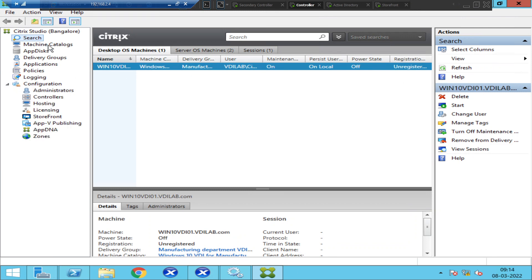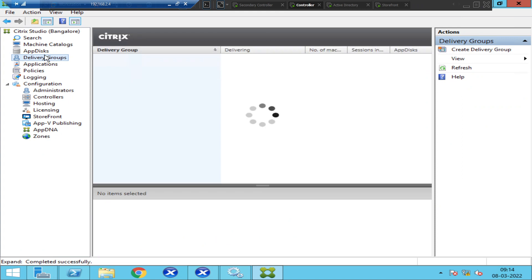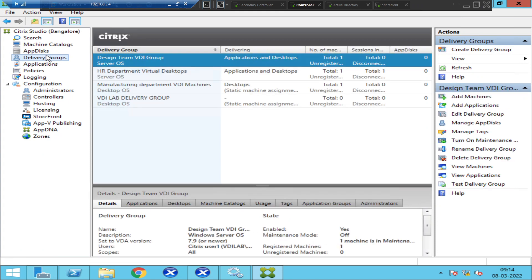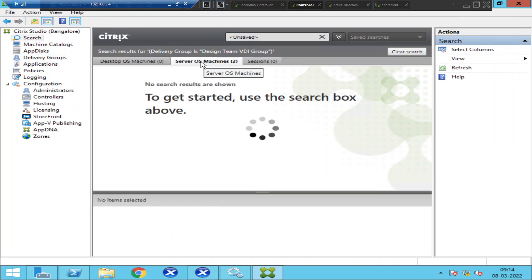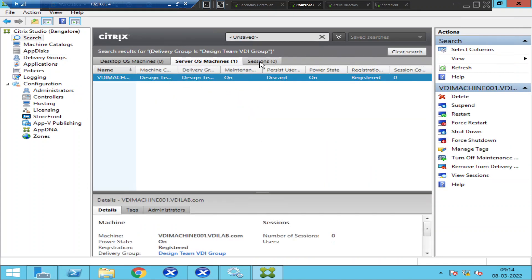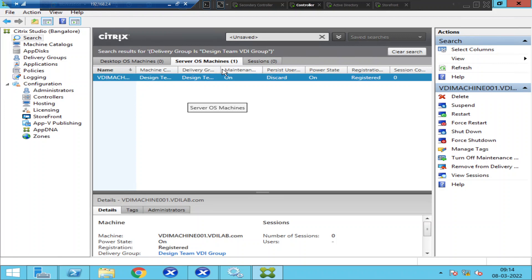I see something like 'Unregistered' but that's a different Windows 10 VDI machine. Let me look under Delivery Groups. Okay, this is the machine I'm trying to launch — and the machine is in registered state.